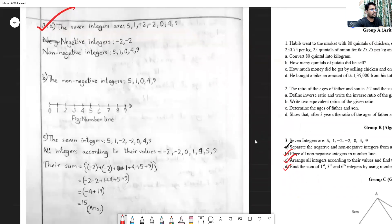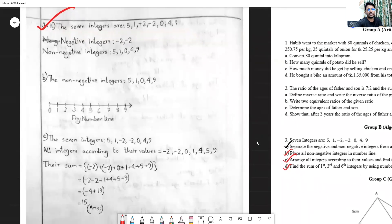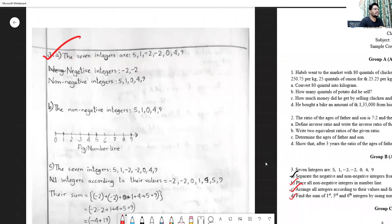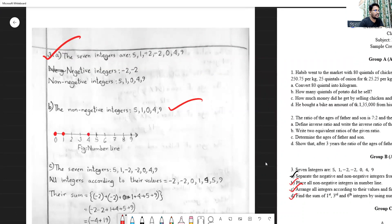To place all non-negative integers on the number line, first draw a number line and write all non-negative integers: 5, 1, 0, 4, 9. Place zero on the line, then mark 1, then 4, then 5, and then 9 — just show the numbers on the number line. This part is done.